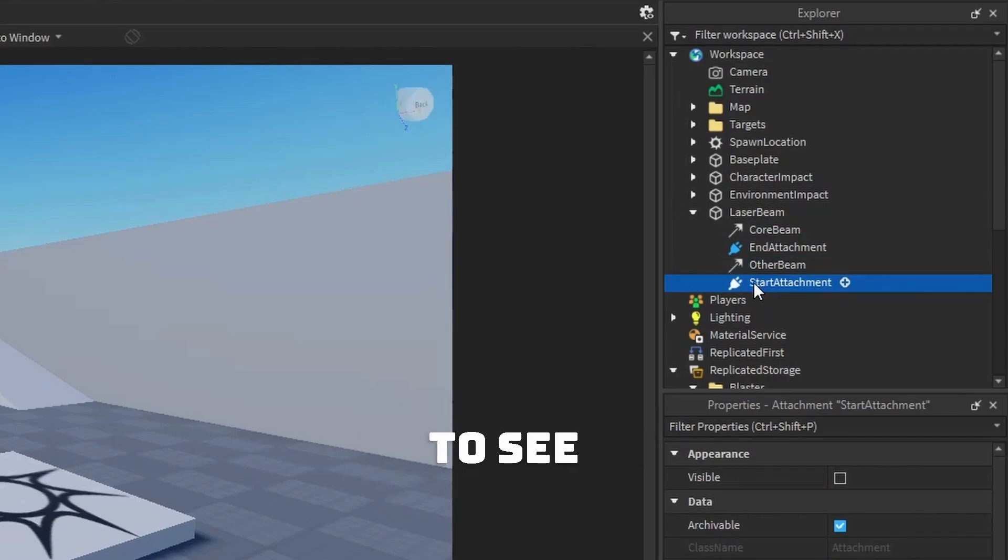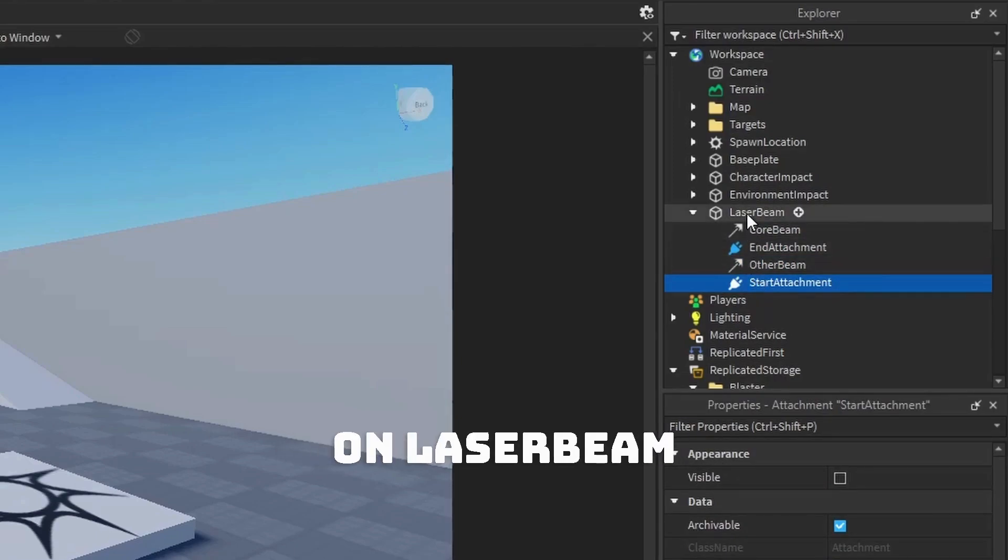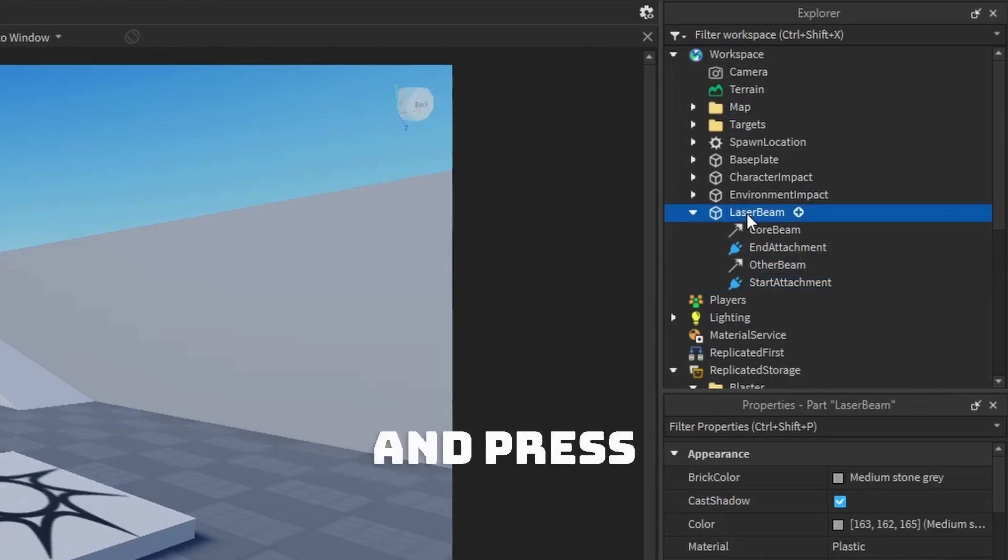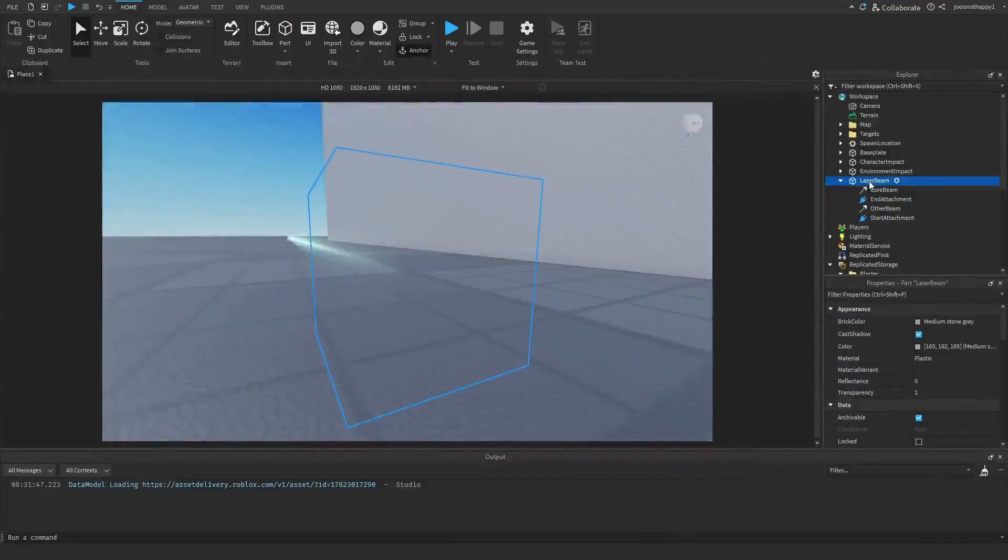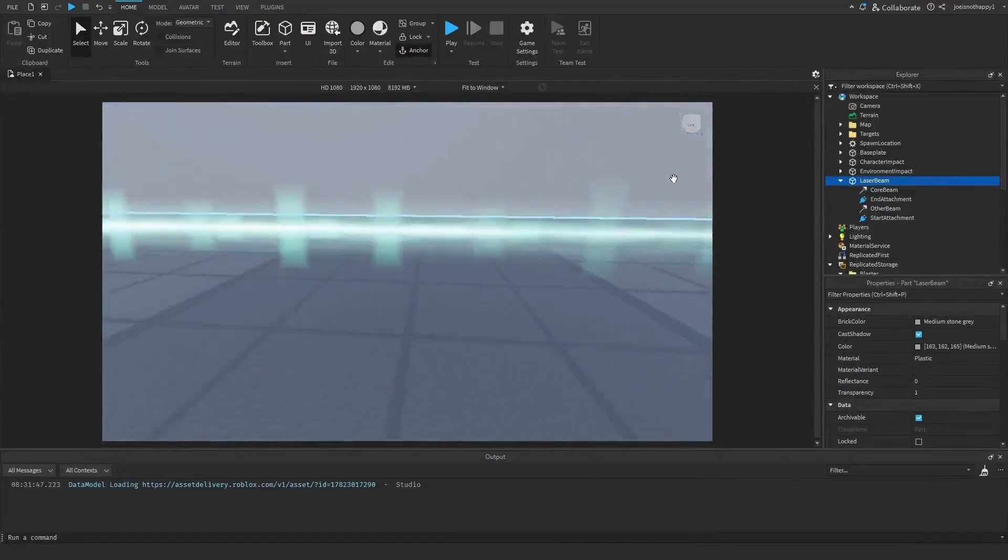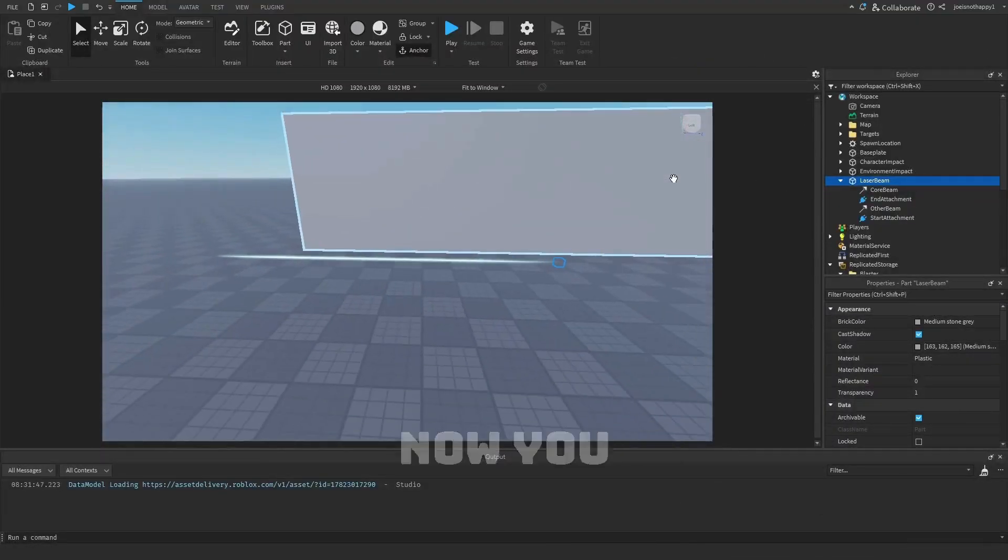To see the beam currently, click on Laser Beam and press F. Now you can see the beam.